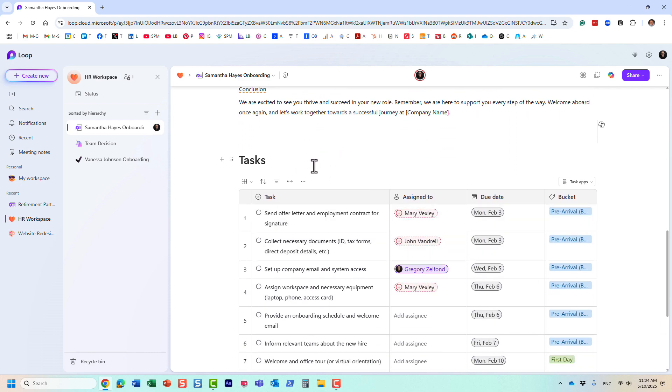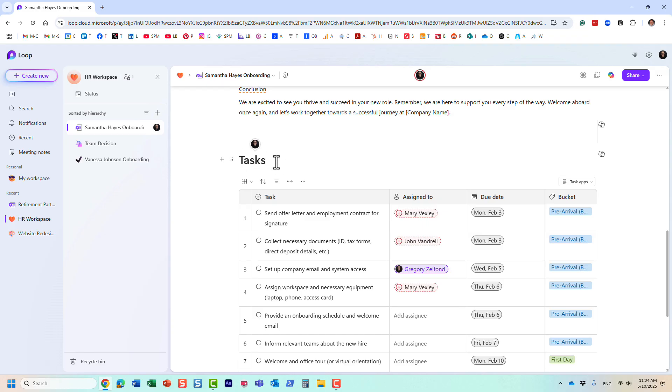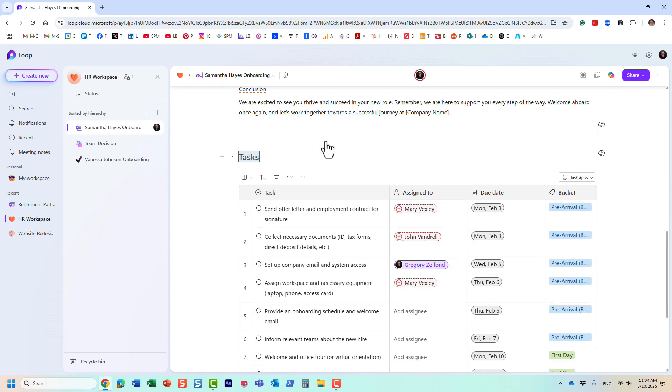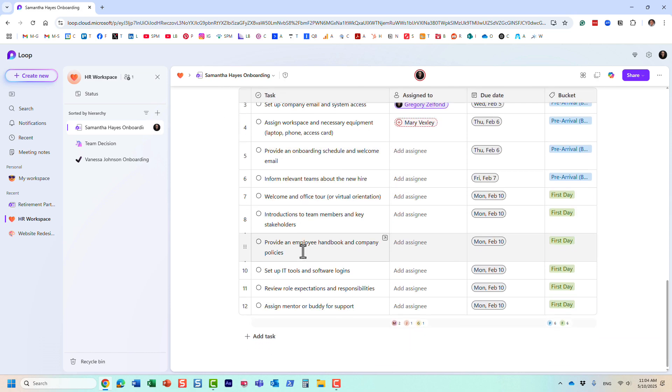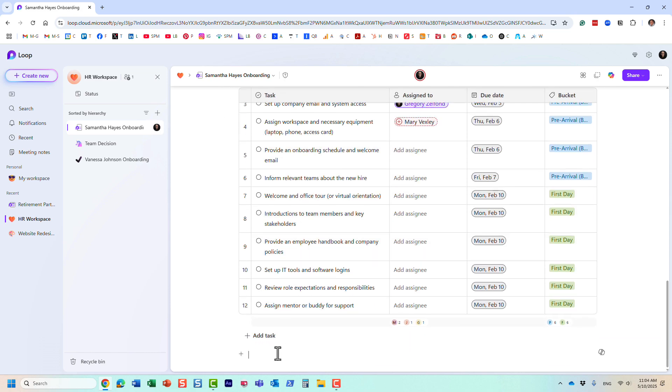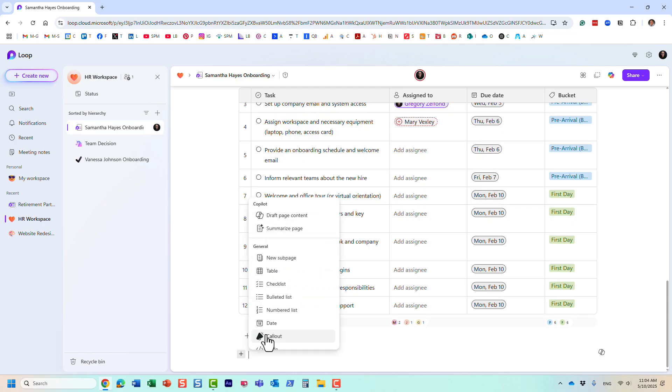One other thing I wanted to mention briefly about headings is that when you add new loop components to your loop pages, they automatically get, I believe it's an H2 heading. So look, here is the task list I added some time ago. And automatically, if I check, it adds them as H1 heading. And obviously, you can change it if necessary. Let me show you something else.